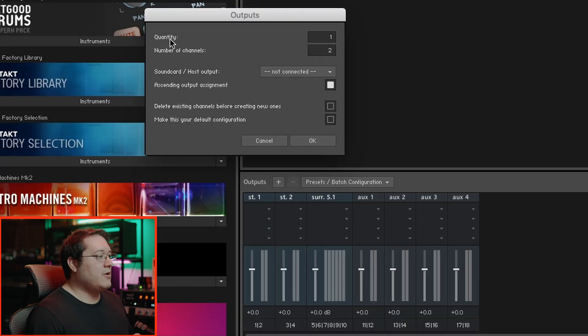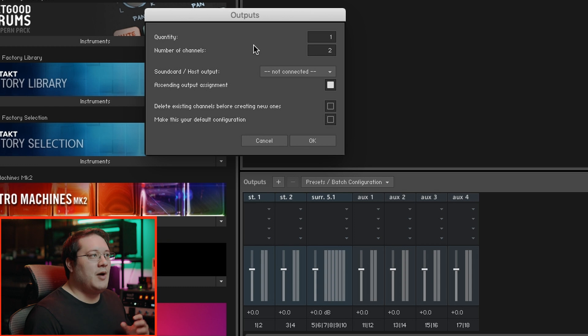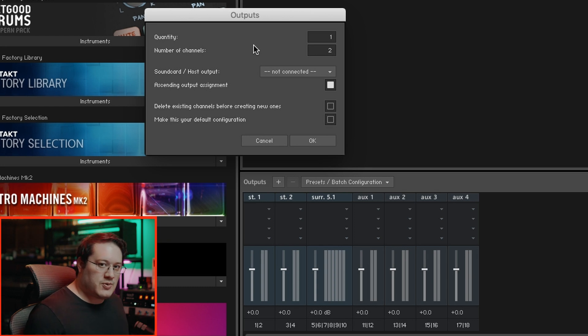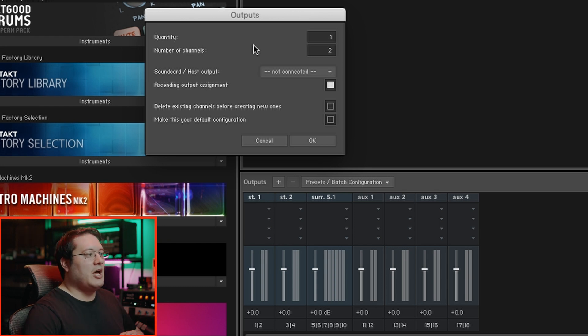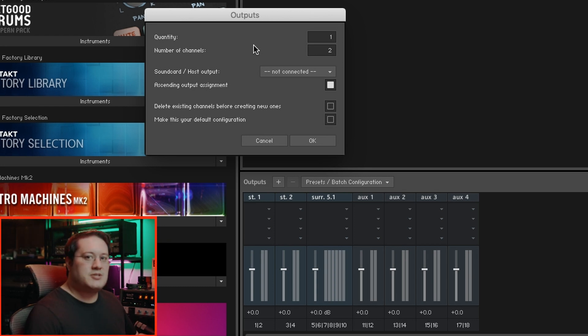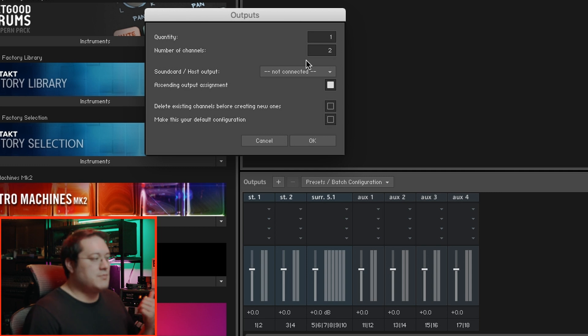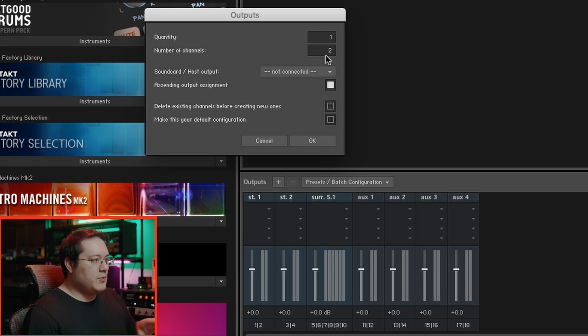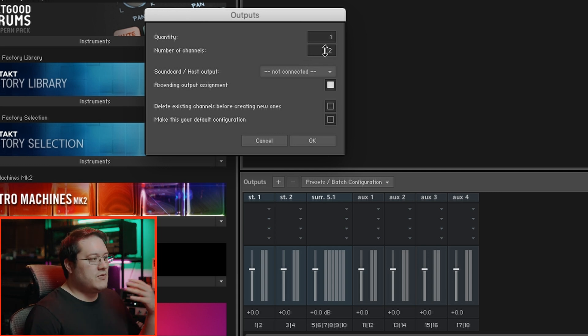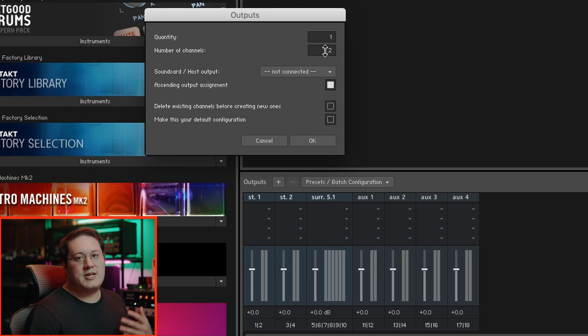Quantity is how many tracks you want to generate or how many output paths you need to create. Number of Channels is whether you select mono, which would be one, stereo, which is two, or if you're doing surround sound or whatever you're trying to set up for your instruments.